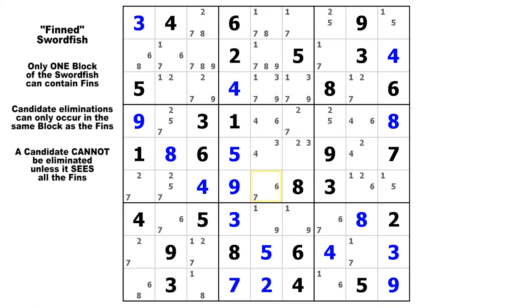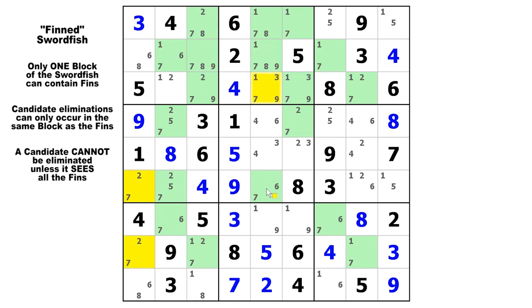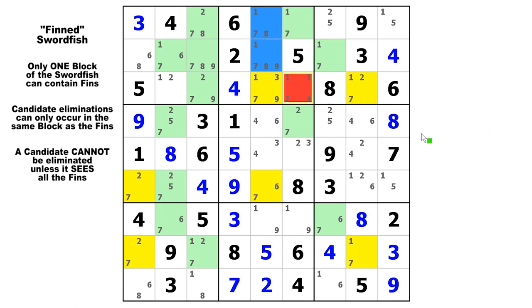Again, the base sets will be in the columns. Let's take a look at candidate 7 and columns 1, 5, and 8. There is your swordfish and this time we have two fins in base set column 5. We look and say which candidate 7 could be eliminated either way whether those fins were both false or whether one of them is true. It turns out that there is only one elimination here in row 3, column 6, because that candidate 7 would be false if either one of the fins were true, and it would also be false because of the swordfish if both fins were false.